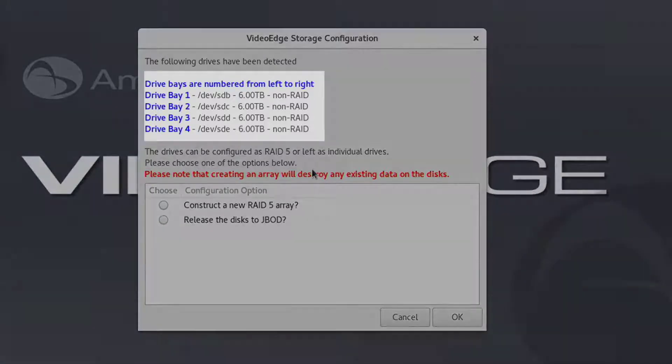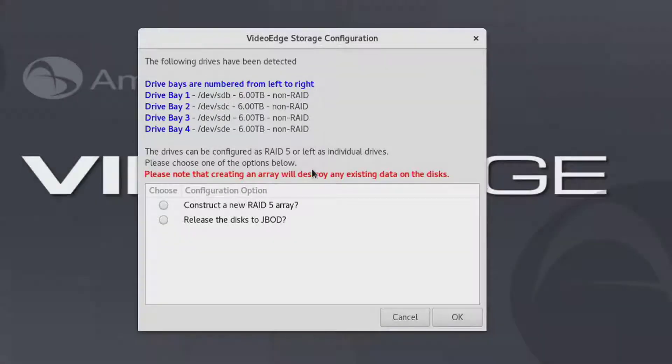If four disks have not been added to the NVR, the RAID 5 option will not be available.